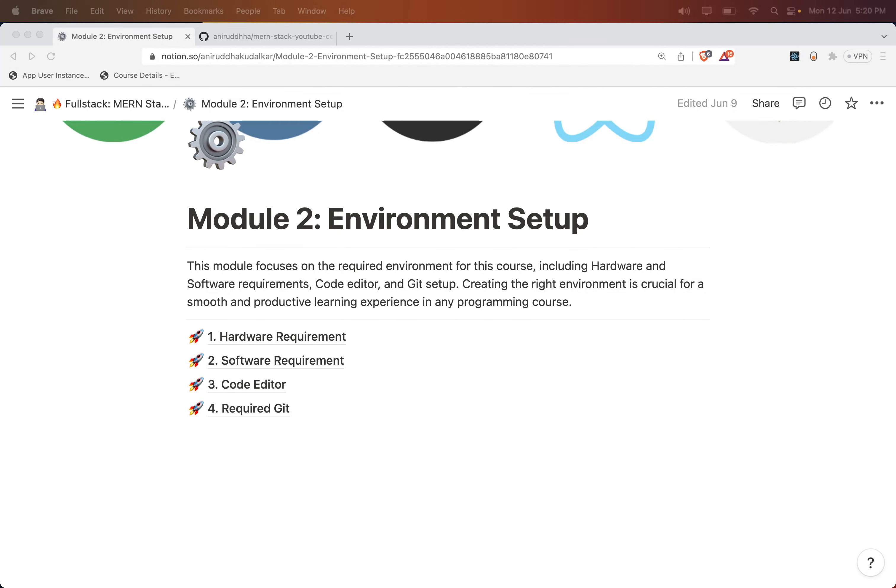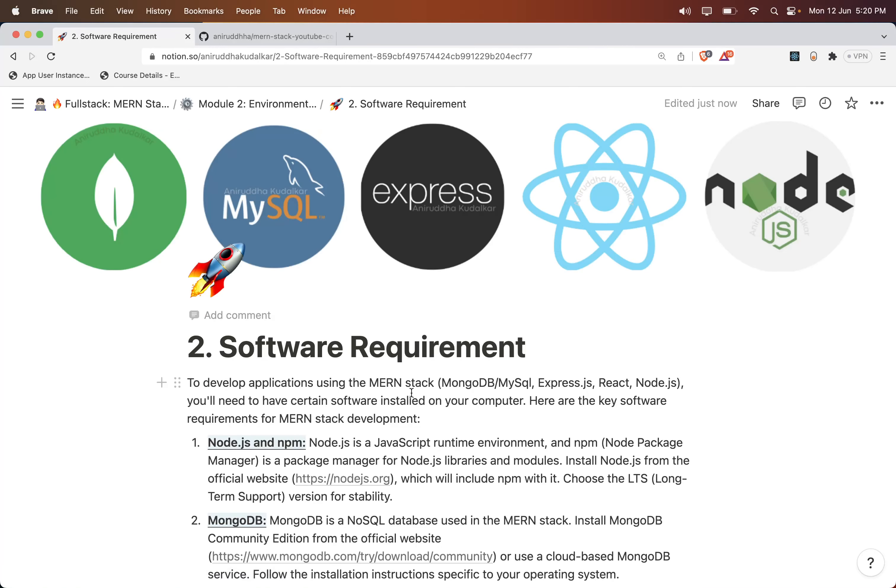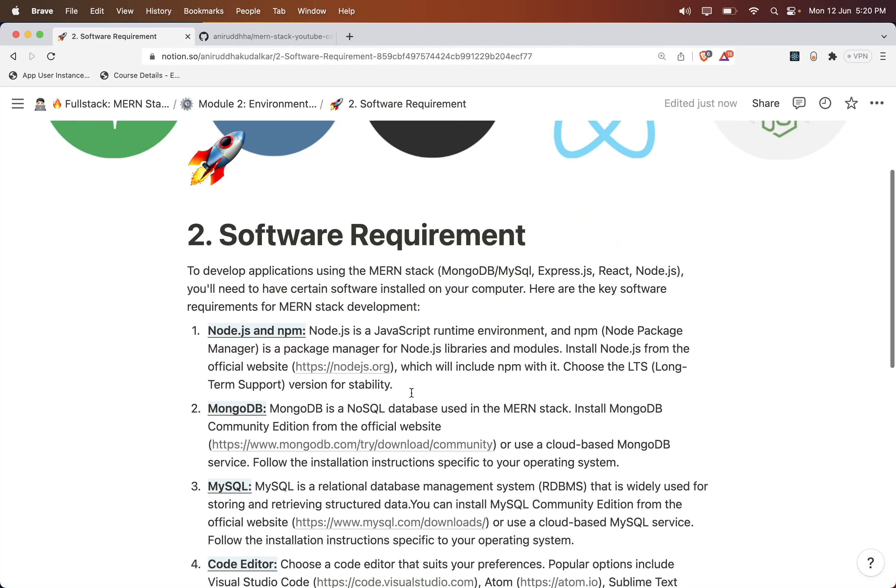Welcome to the second chapter of Module 2: Environment Setup - Software Requirements. What software we would be needing to learn this course.